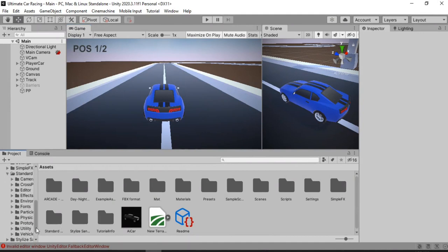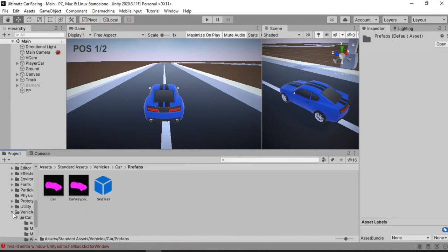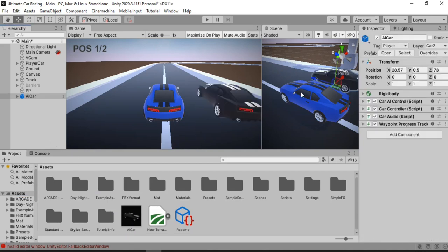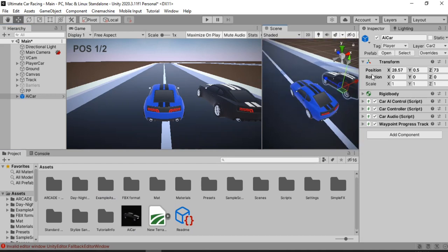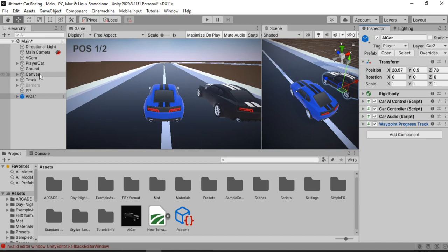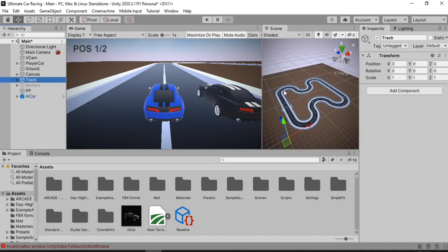Now let's introduce the AI cars. I have already created a prefab — you can of course use the AI car that comes with the standard asset pack, which is pretty much what I am using, only I have changed the body of the car. Let's drag and drop this into the scene. It looks pretty cool. Now that we have the AI car, it won't do anything right now, so the first thing we need to do is create some sort of track. If we go to the Waypoint Progress Tracker, it takes in a circuit component, so we will create a track for the car to follow so it always has a target.